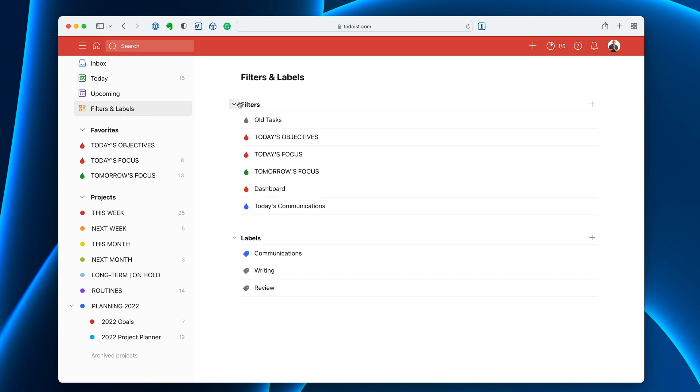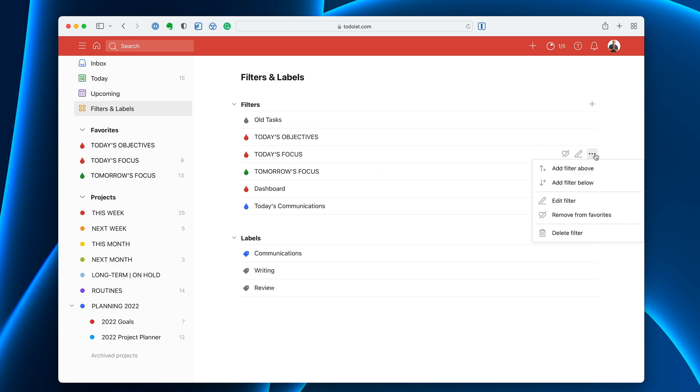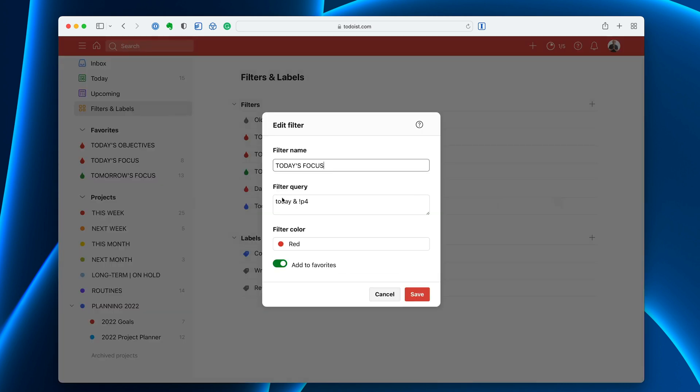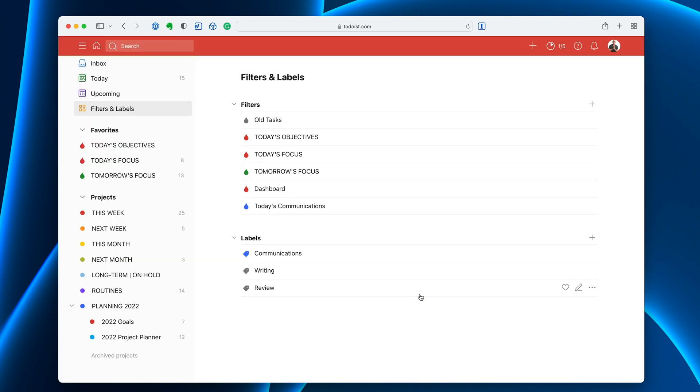Now if you want to go into your filters and labels and edit these, you can go into these and just click on the three dots here and you can now edit from the menu there. I can edit this and create however way I want to do it. So that's how the new filters and labels are going.